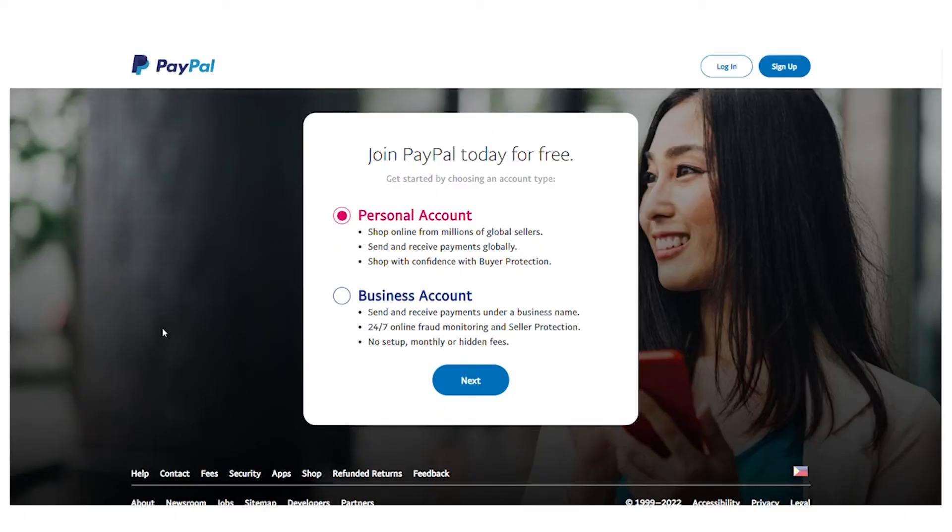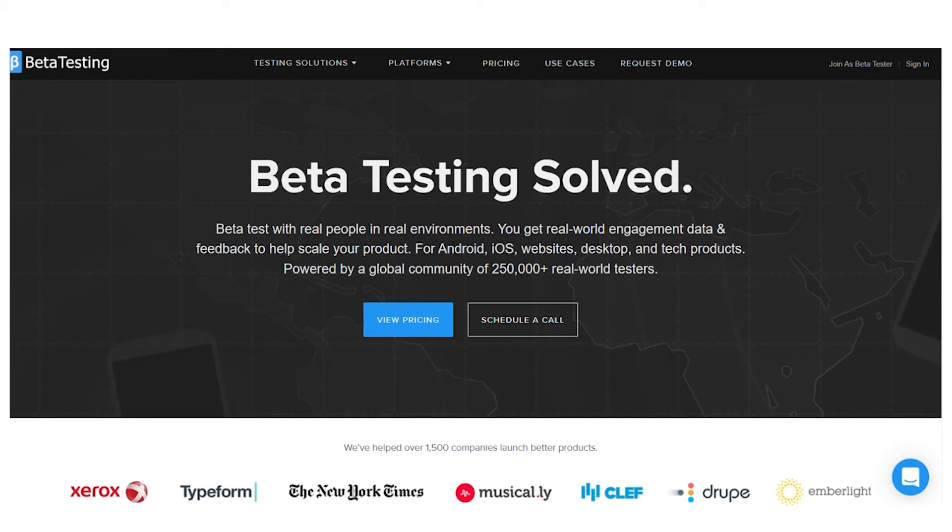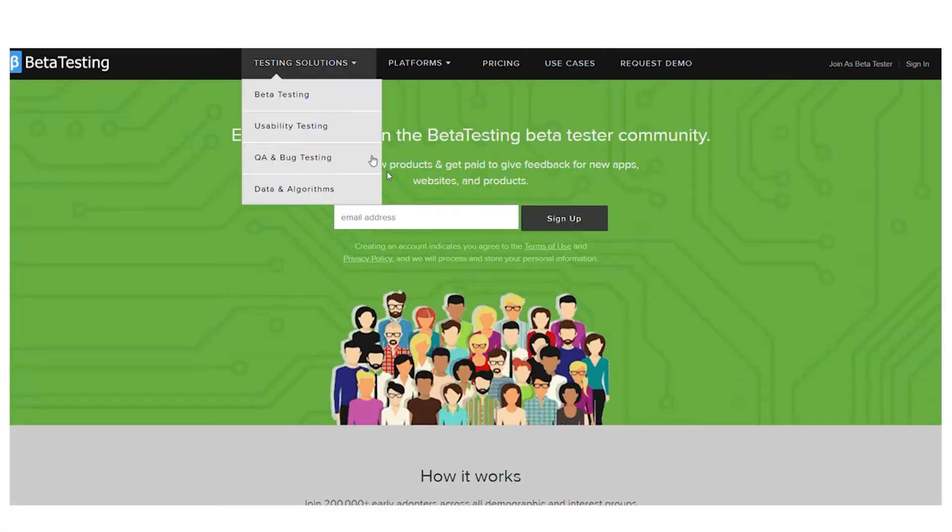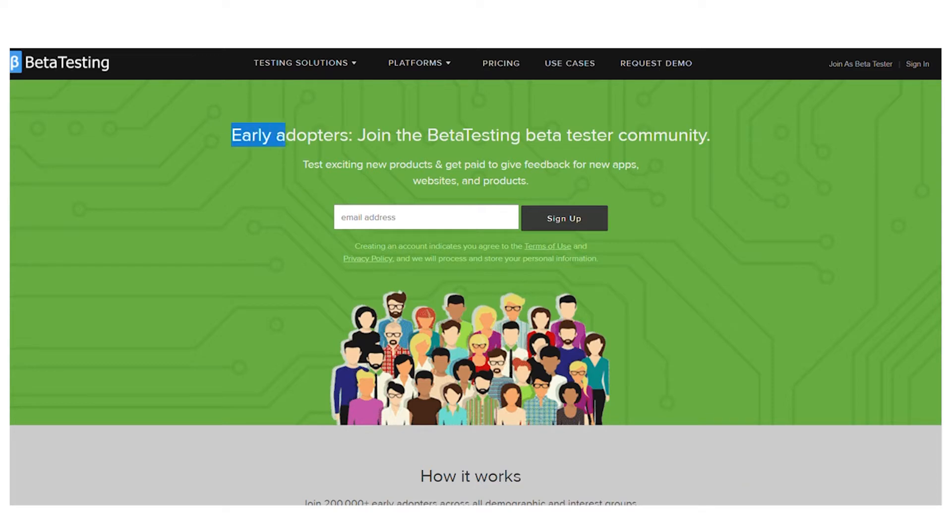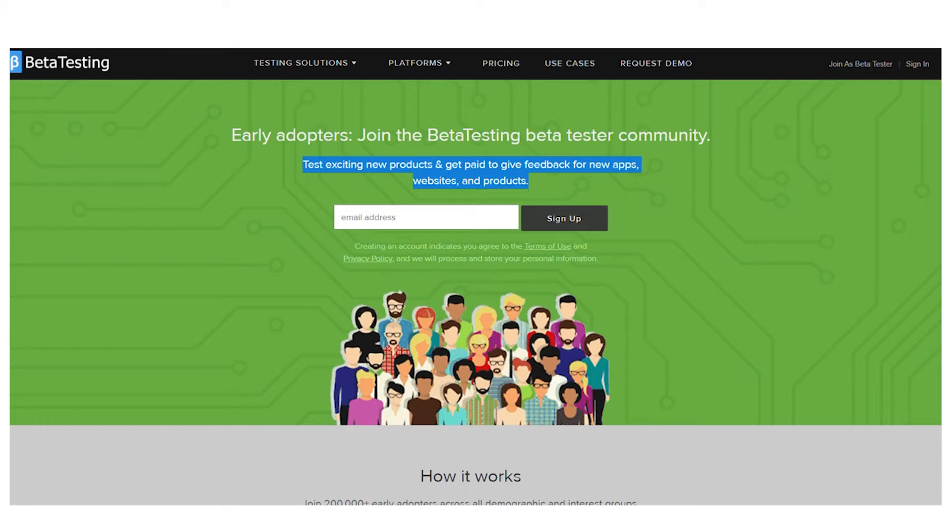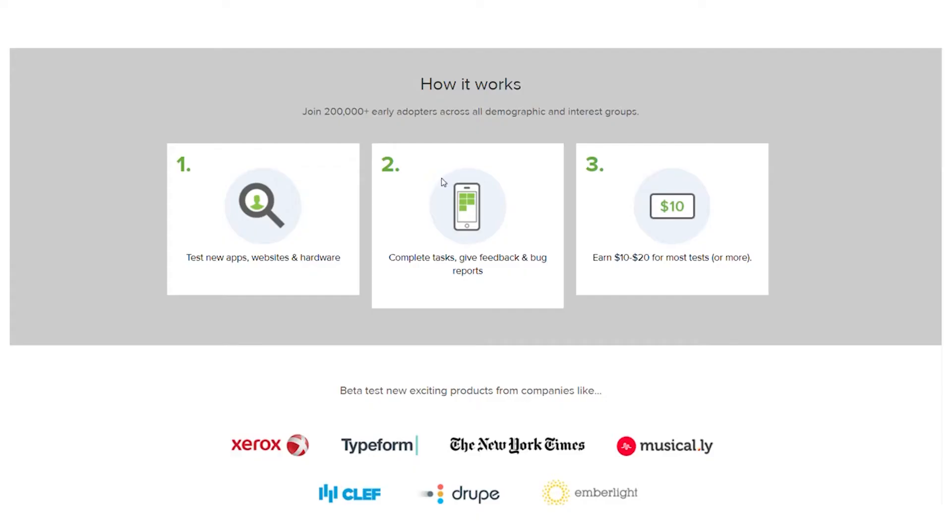Now we'll move on to step 2 and I'd like you to go to betatesting.com. When you get to the homepage of this website, click on this link up here on top that says join as a betatester and it will take you to this page. Early adopters, you can join the betatester community. This website allows you to try out a variety of intriguing new products. You can get paid to provide feedback on new applications, websites, and goods.